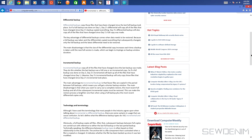On day two, incremental backup backs up all the files that have changed, just like differential. But on day three, it backs up all the stuff that has changed from day two — not day one. So: day one full backup, day two everything that changed, day three everything that changed from day two.